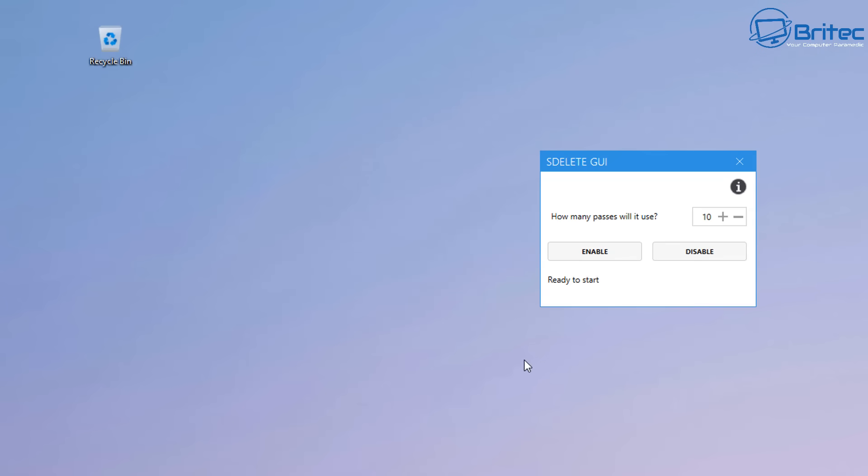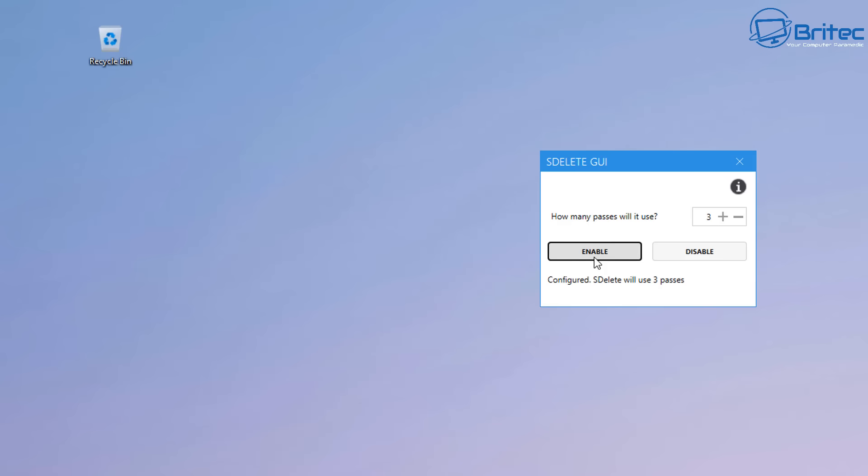So we have some sensitive information here that we want to erase, and here we have the SDelete. It will look something like this. How many passes will it use? You can choose how many algorithm overwrites that you want to use to delete that file. Now, the DoD method uses a three-pass method, but if you want to make it even more secure, you can use more passes on their deletion. So make it impossible to recover that file.